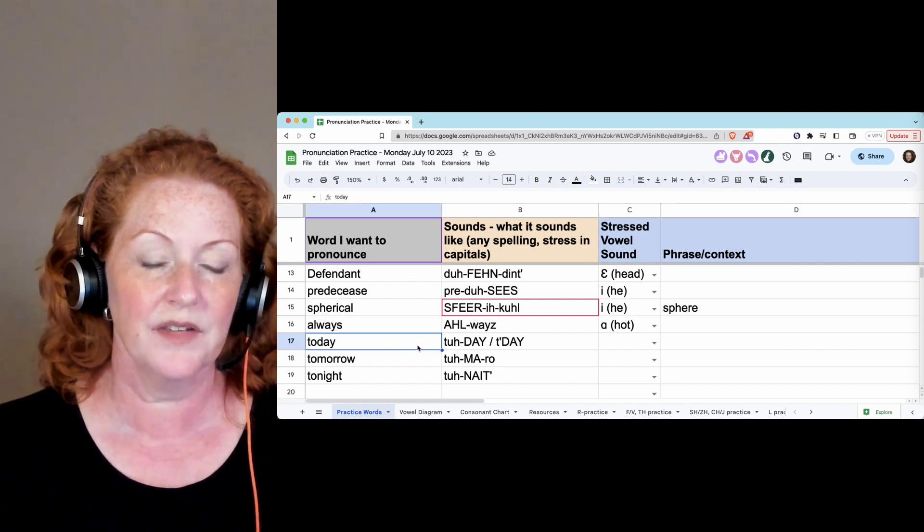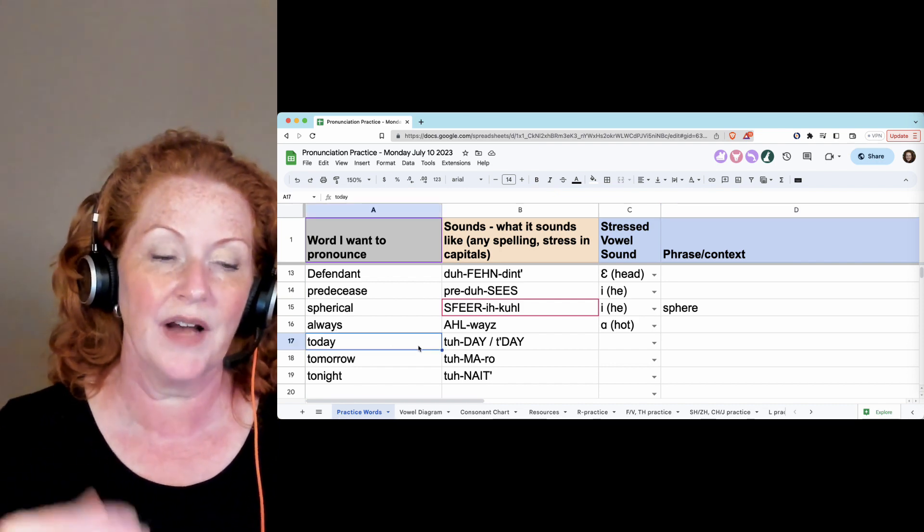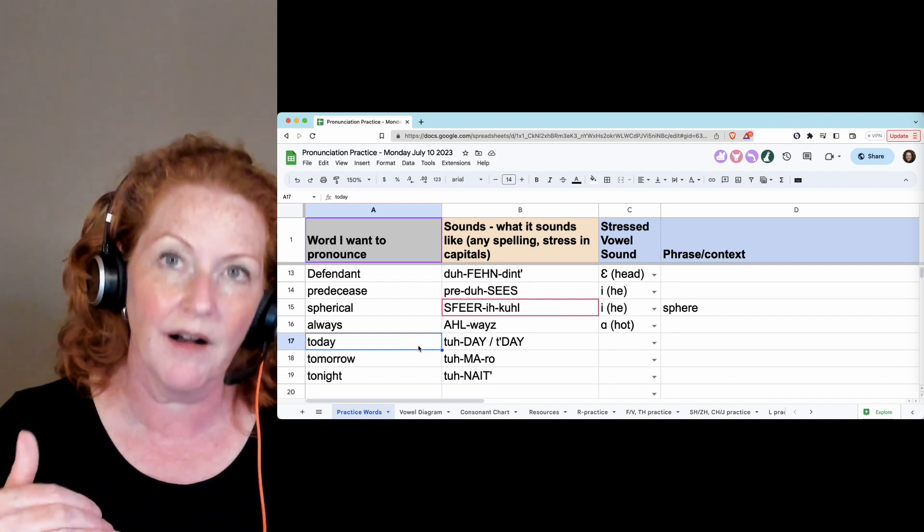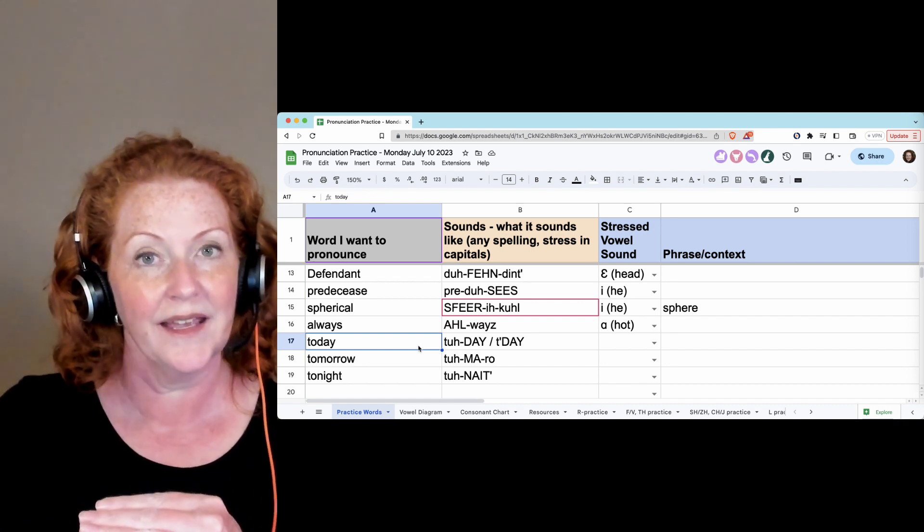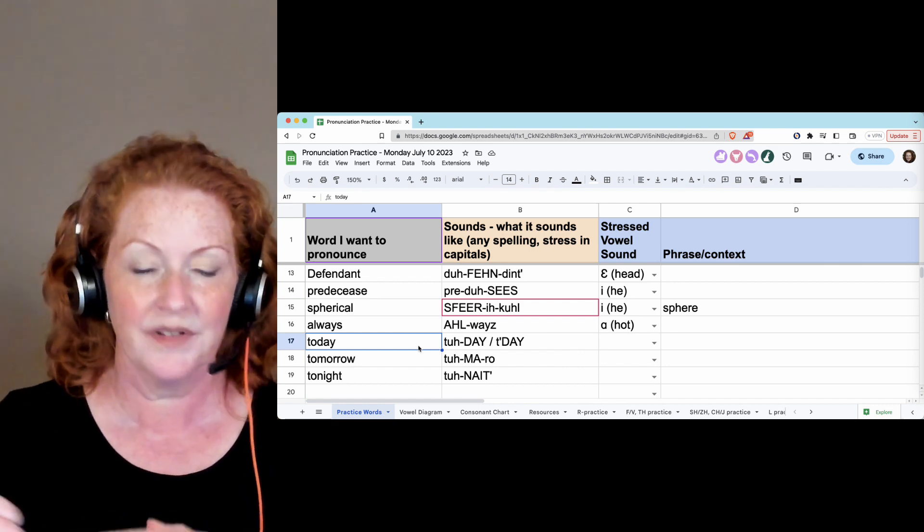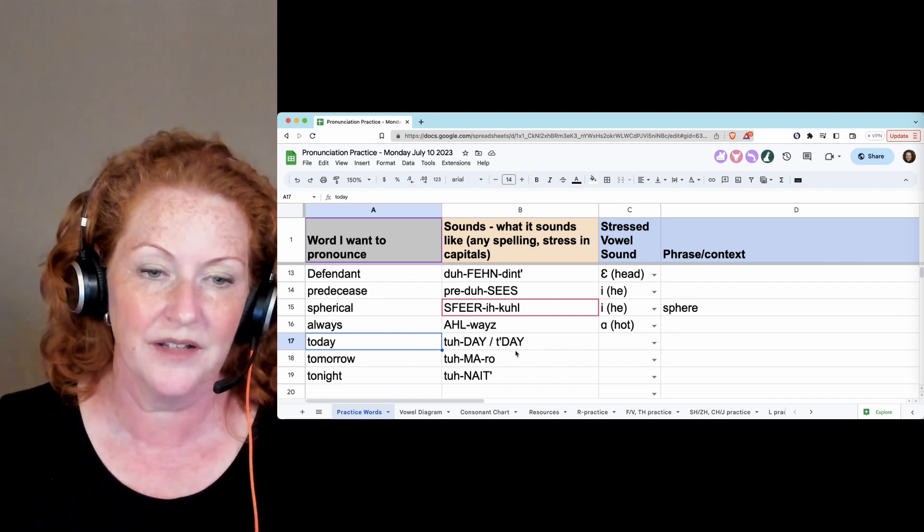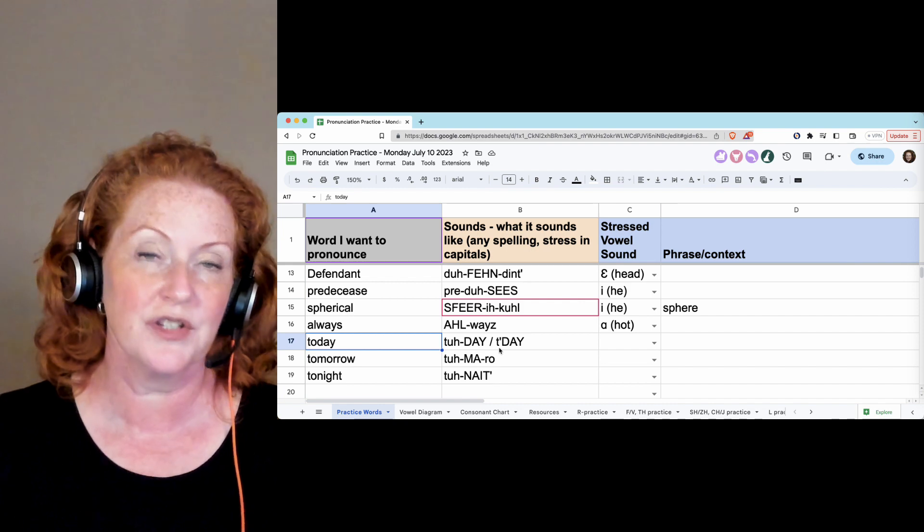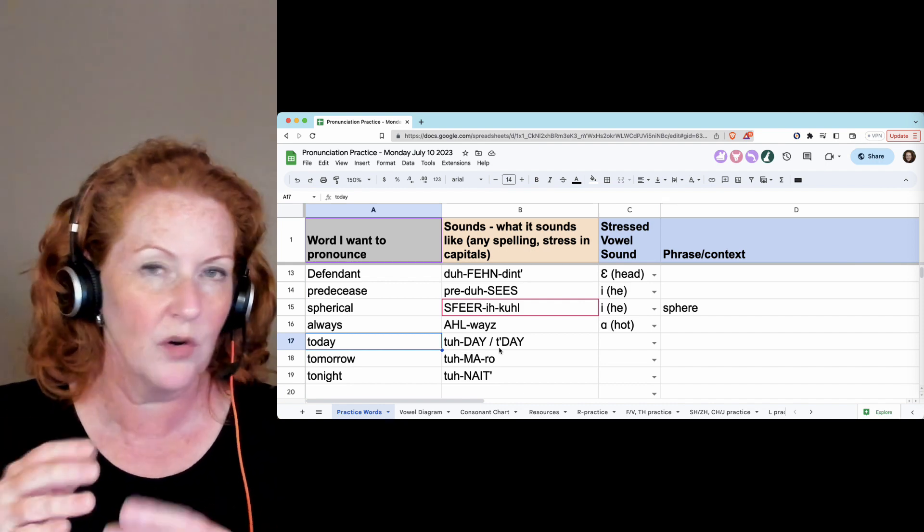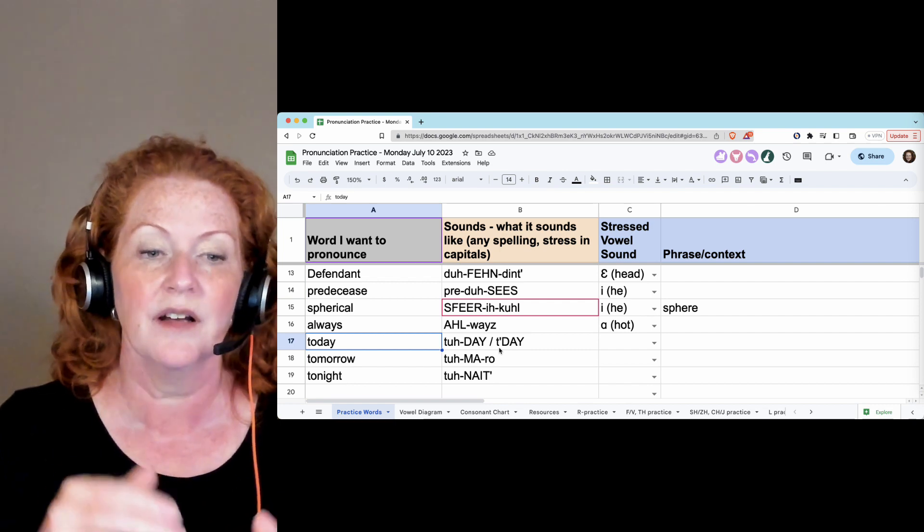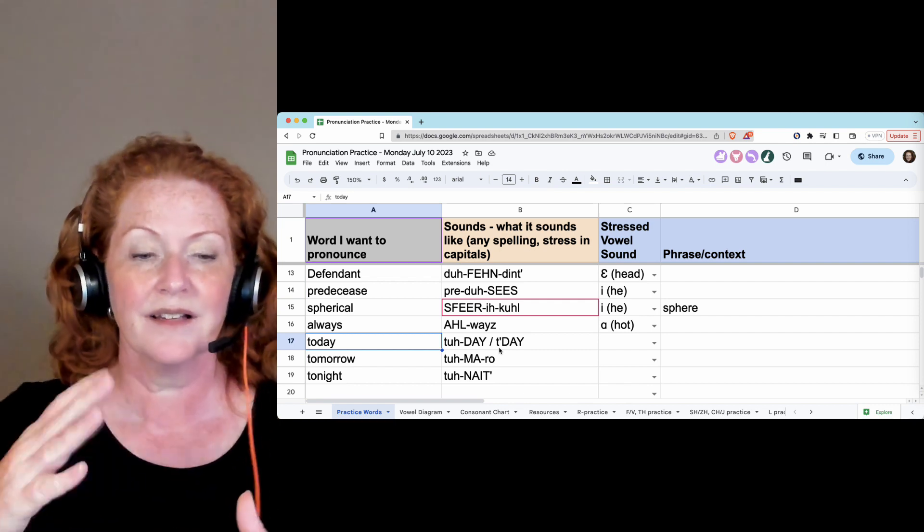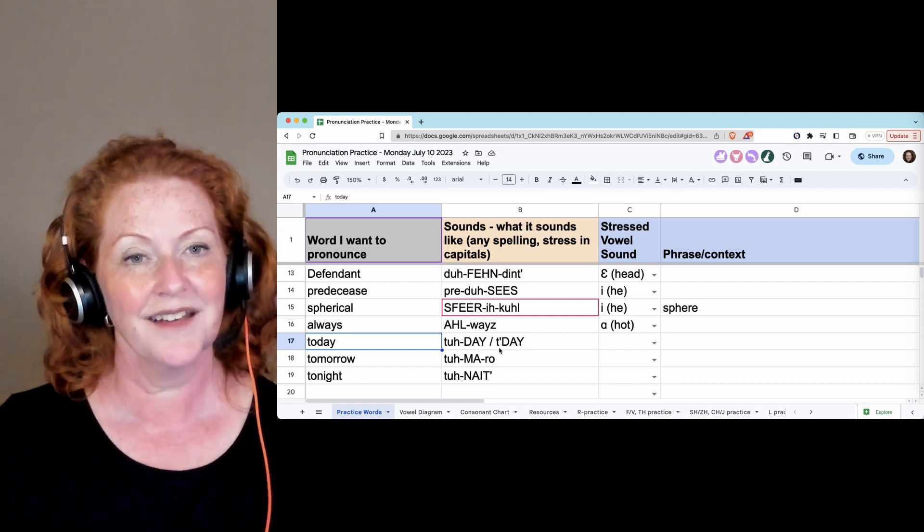And this was some practice with changing the vowel to to to because it's not stressed. So, today, tomorrow, tonight. And this was just another way of writing it. If you think of it as just making a tiny T sound and no vowel at all, that's good too, because it should be very short. T-t-t-today, tomorrow, tonight.